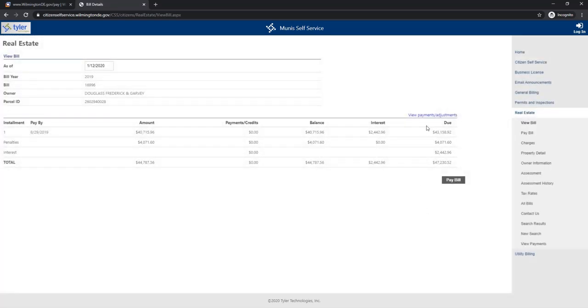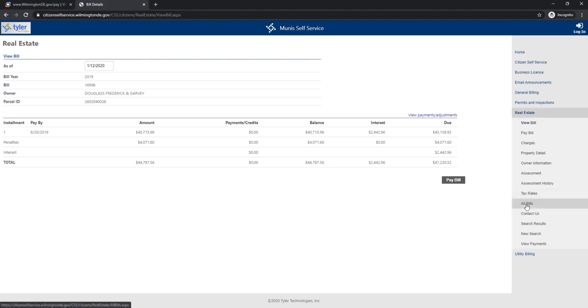As we can see here, the taxes still has not been paid for the city, but we are not gonna look at that today. I'm gonna click on all bills.